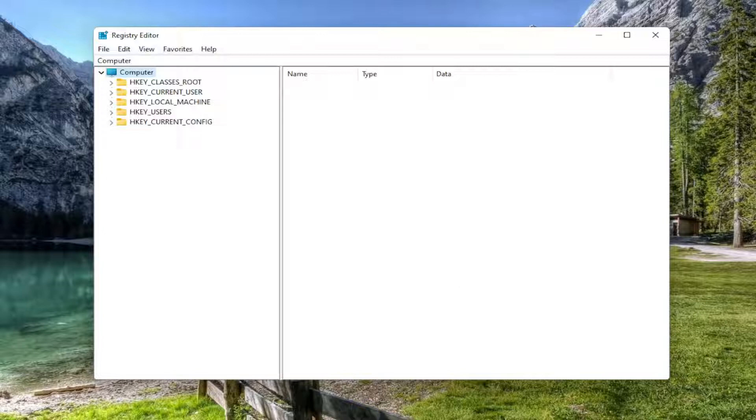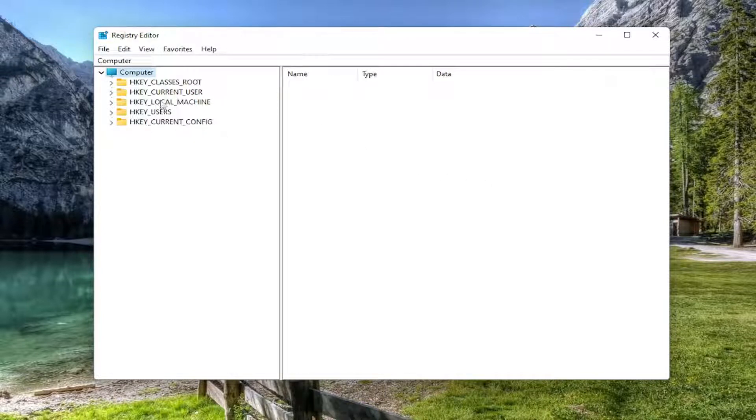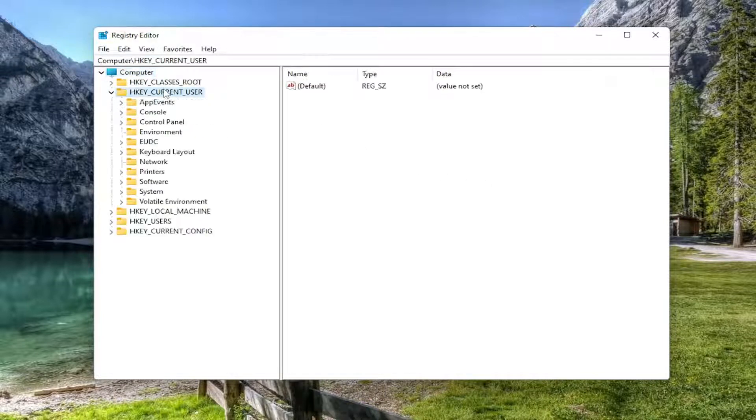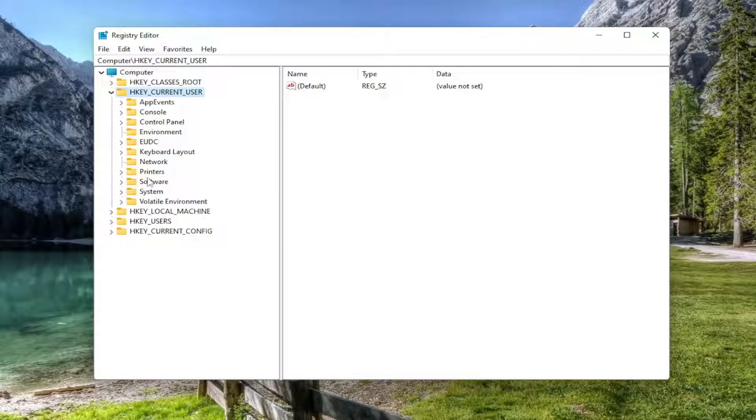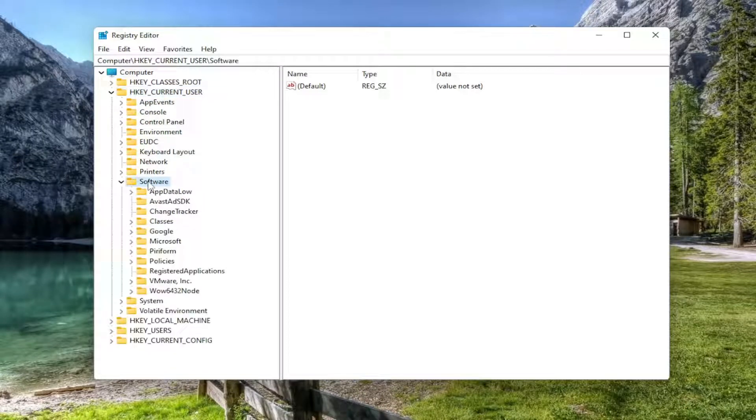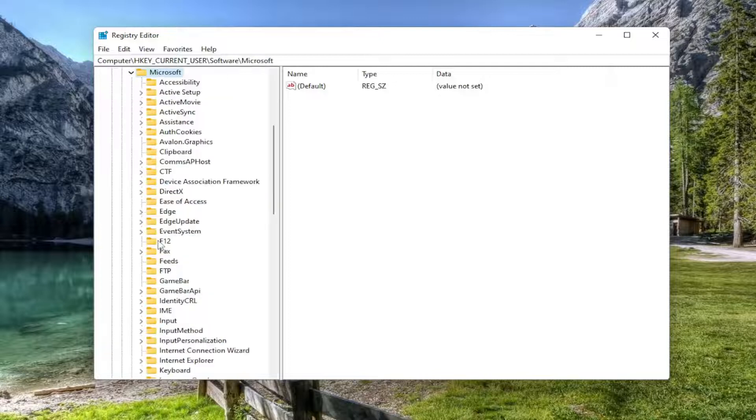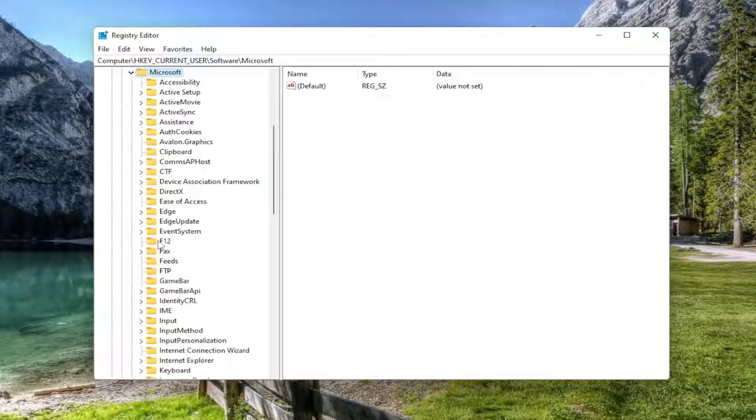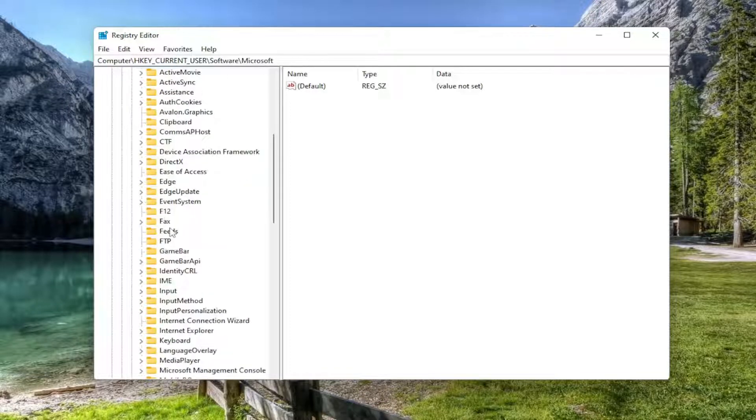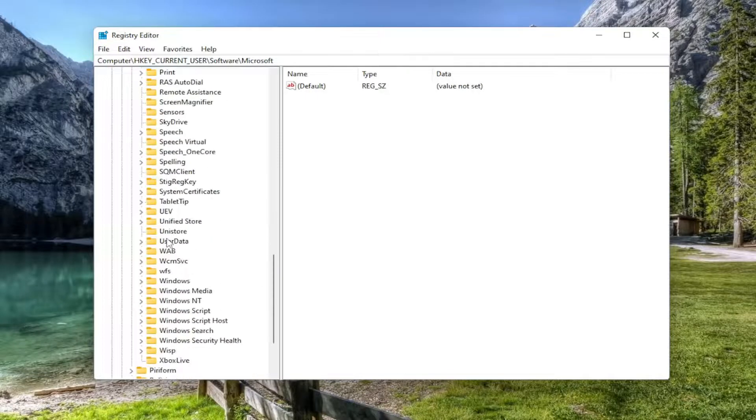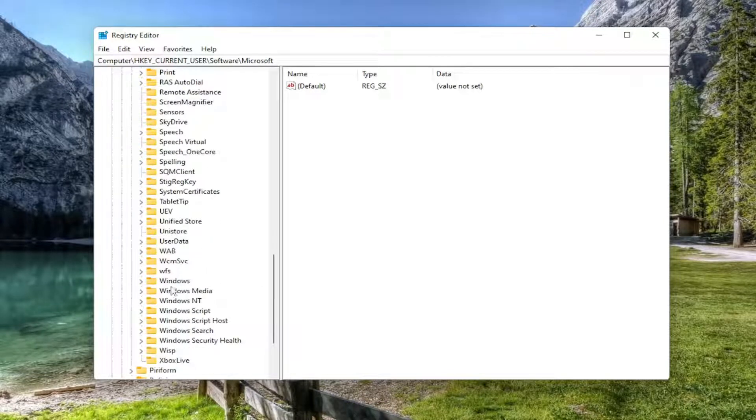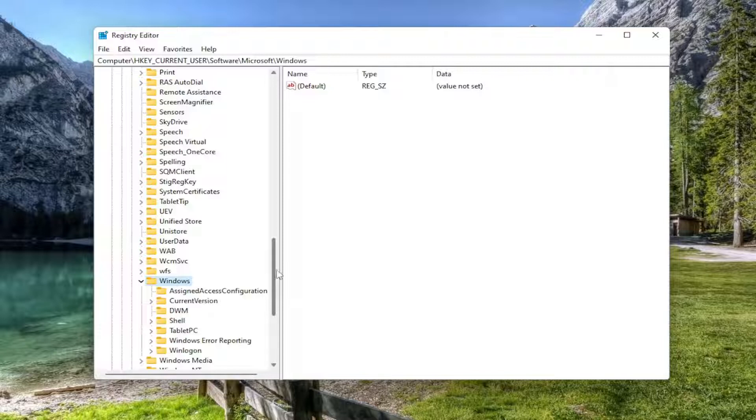So we're going to start off by double clicking on the HKEY_CURRENT_USER folder. Do the same thing now for the software folder. Now you want to locate Microsoft. So go ahead and double click on that.